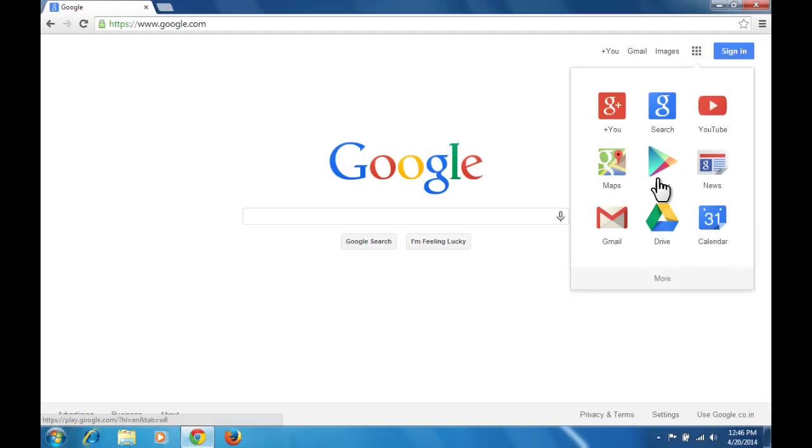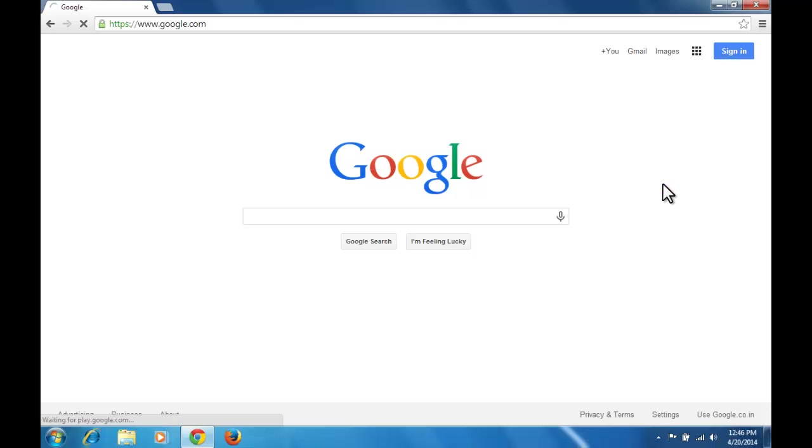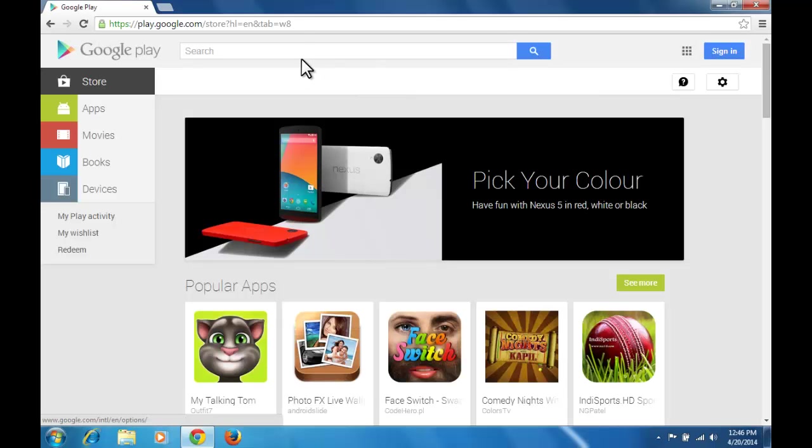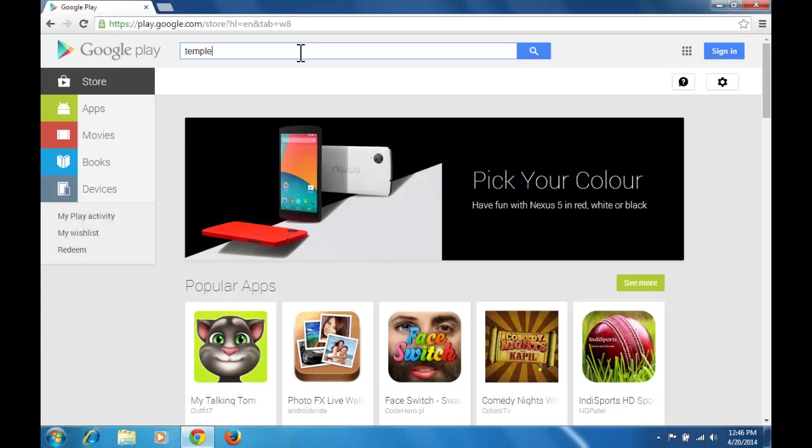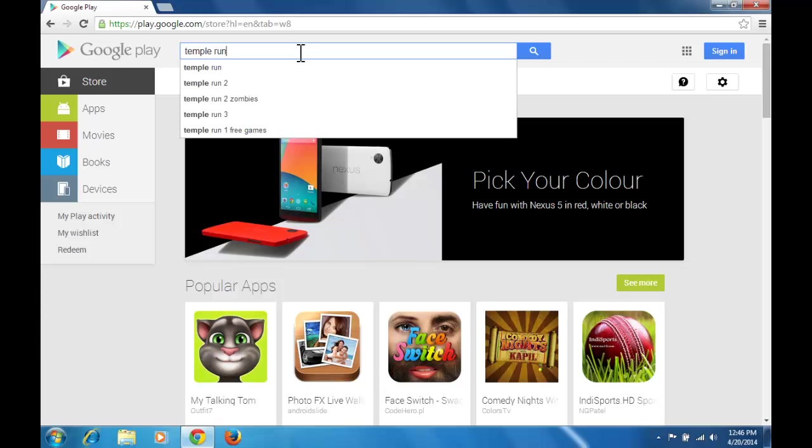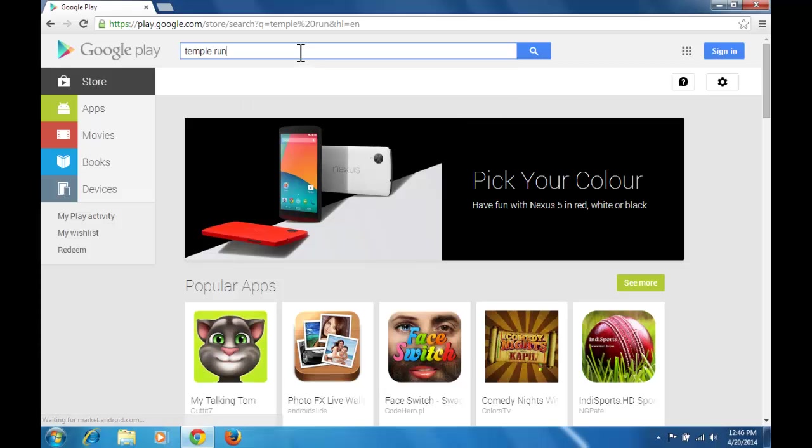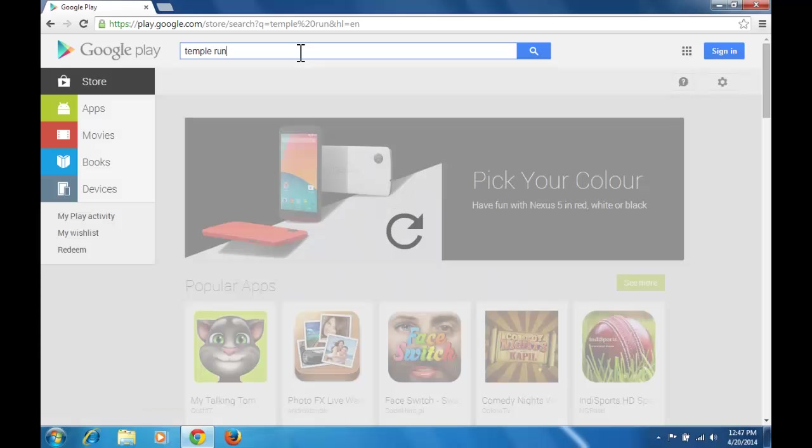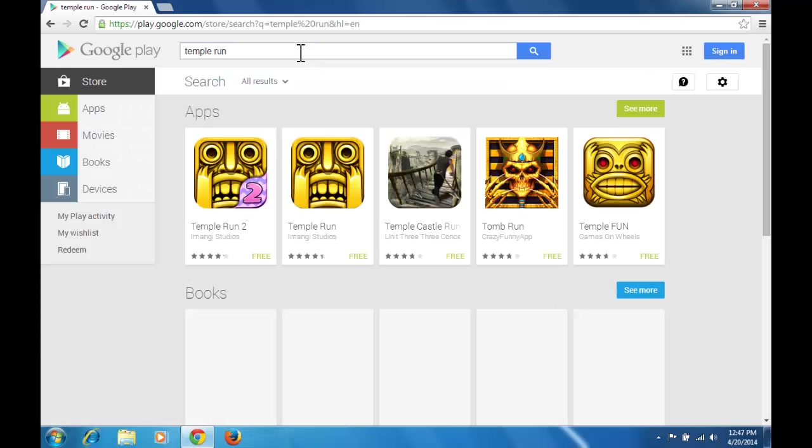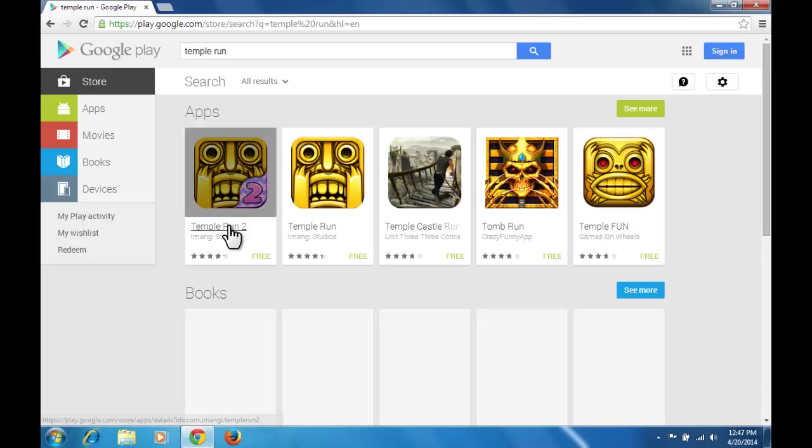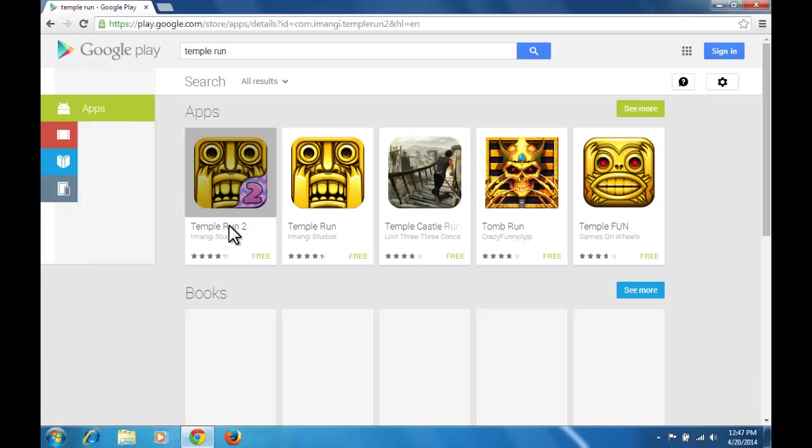Open Google Play Store in your browser. Search the app you want to download and click on it.